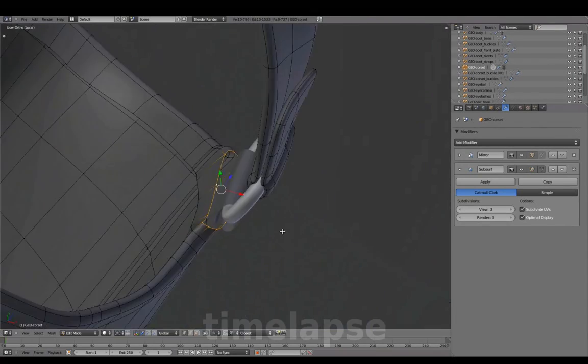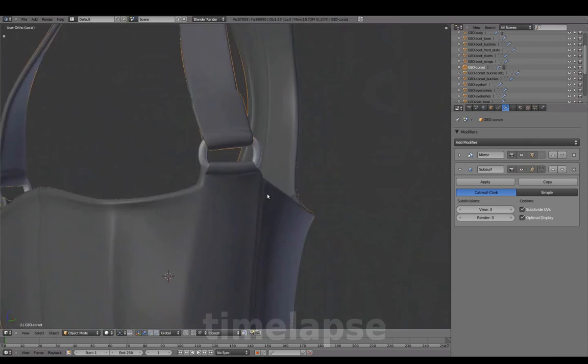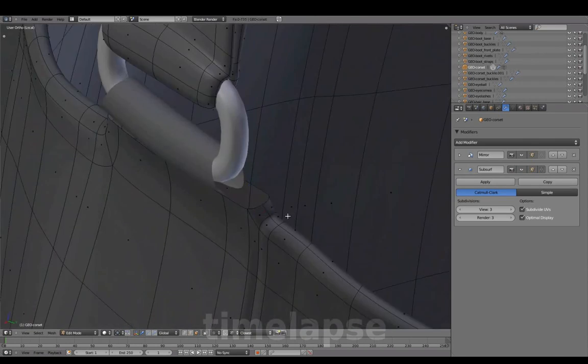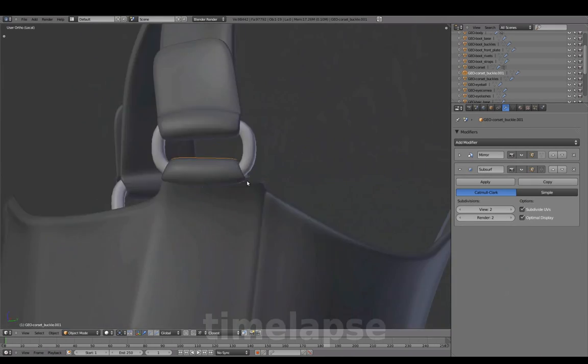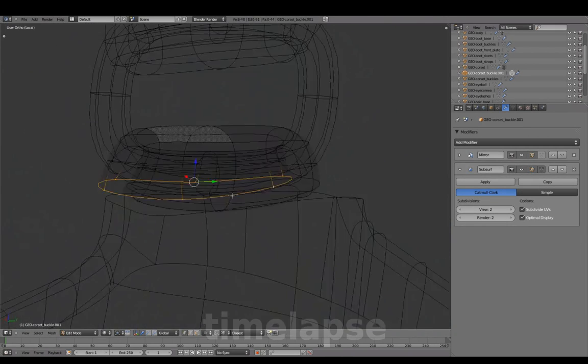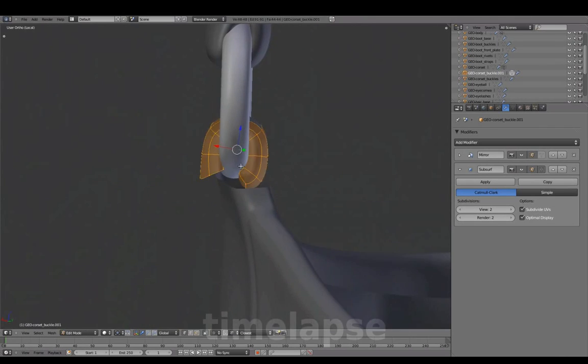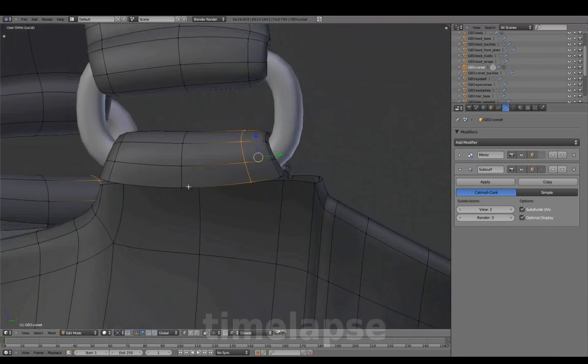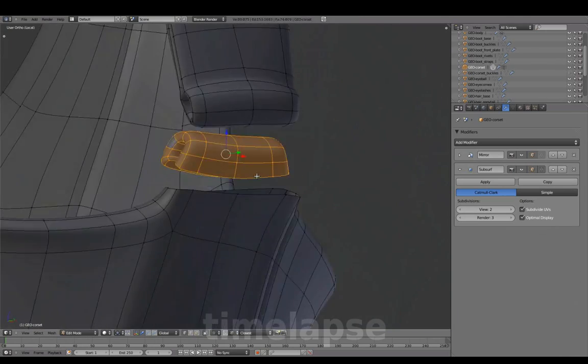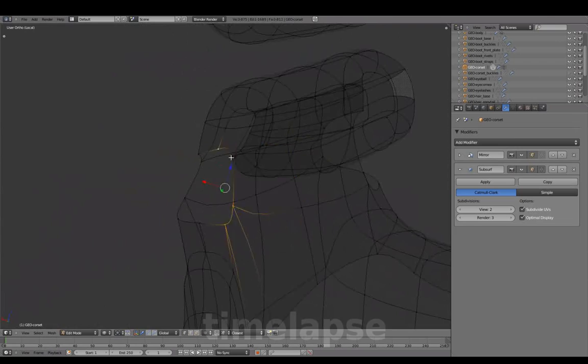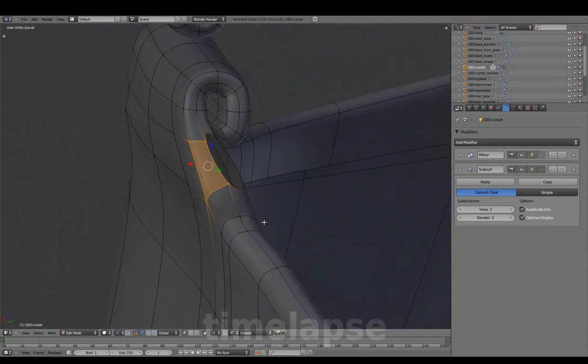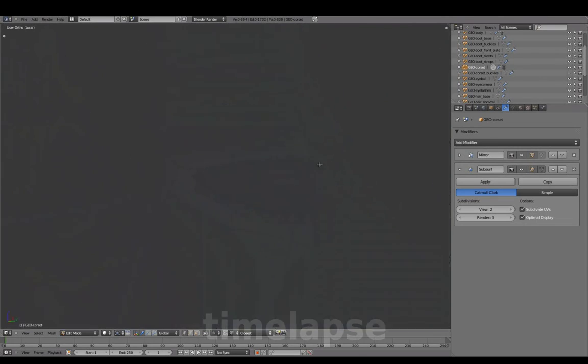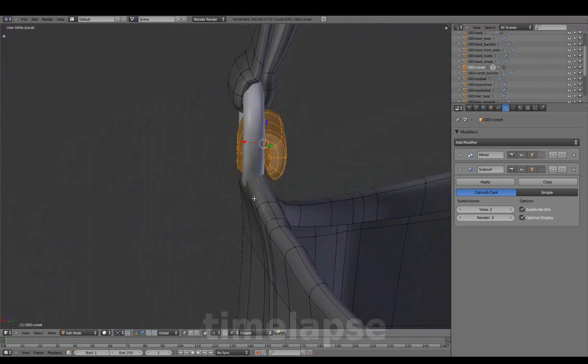Relaxing the bottom part geometry, finalizing the shape.